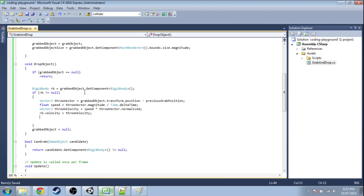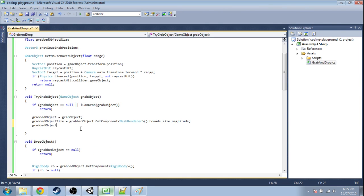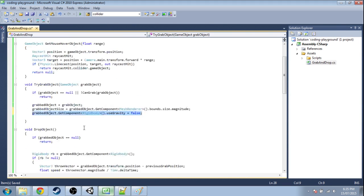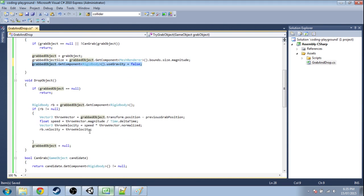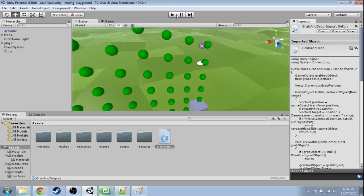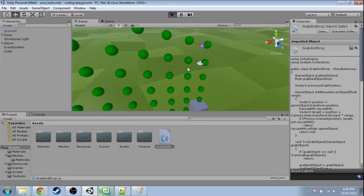We're going to have to turn off gravity. We're going to get its rigidbody and we're going to say useGravity is off. And then over here, we're going to say useGravity is back on when we drop it. And this is going to behave a lot better.